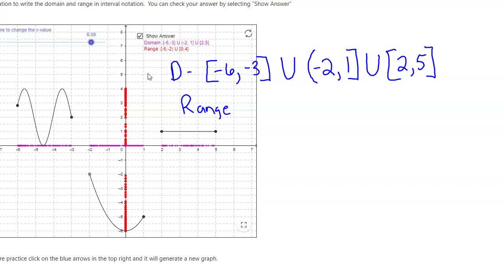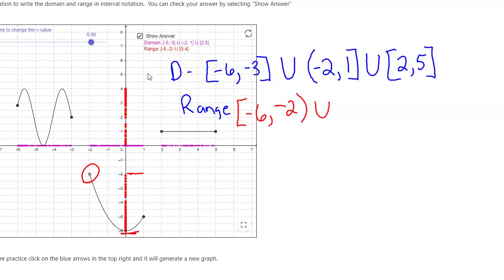The range is the red stuff. Starting at the bottom: it starts at negative six down here, included, and goes up to negative two — but we don't include negative two because that's an open circle. Then we union that with a gap, starting at zero, which we include, going all the way to four, which we also include. So my range is: negative six to negative two (open at negative two), union with zero to four, both included.